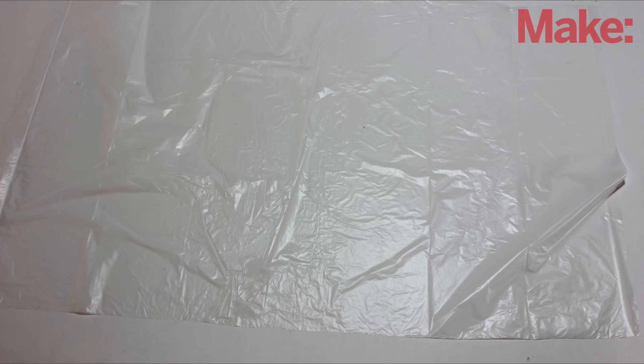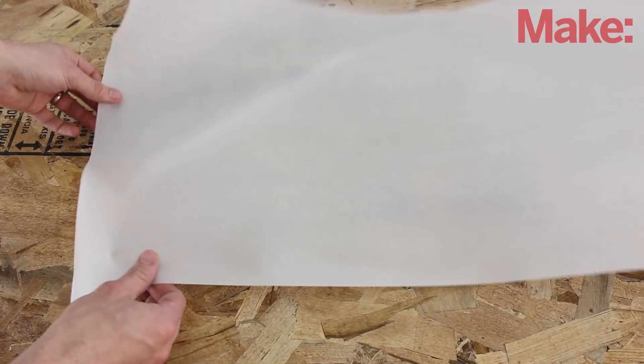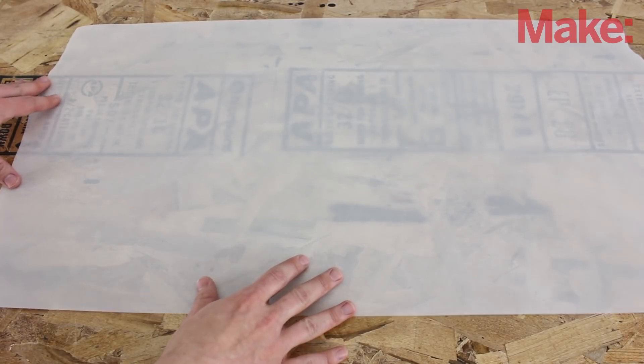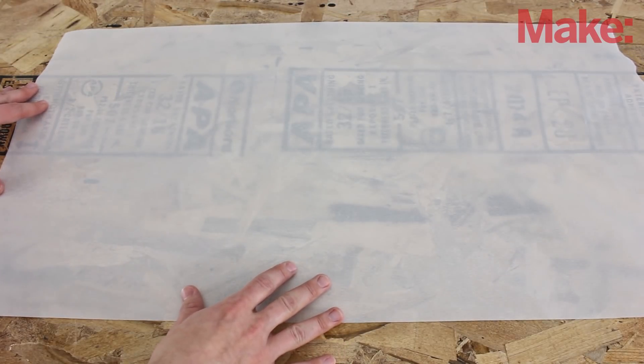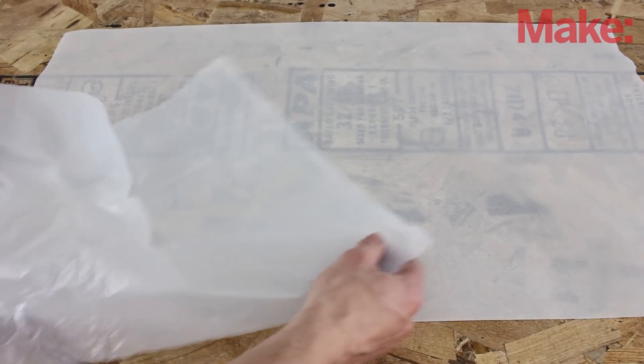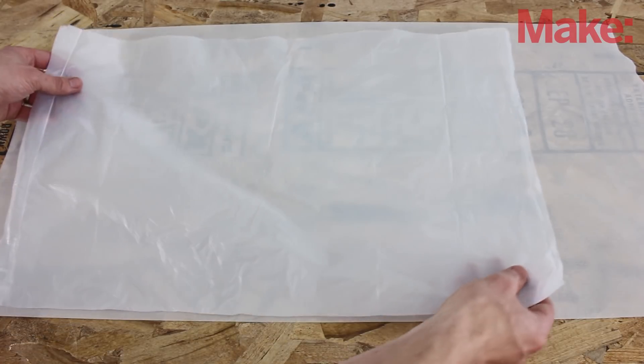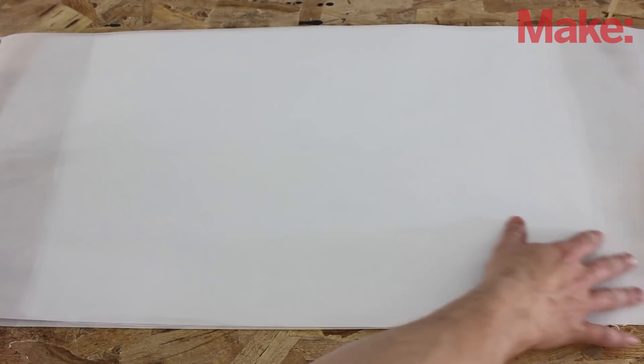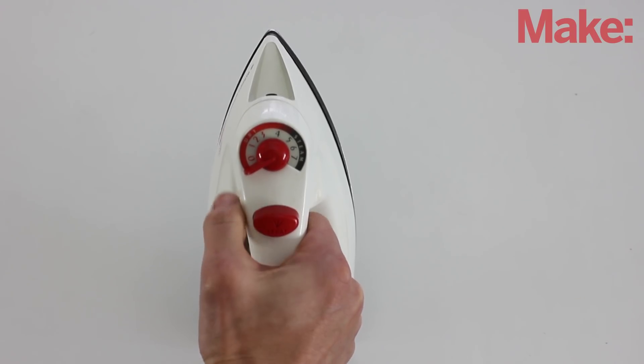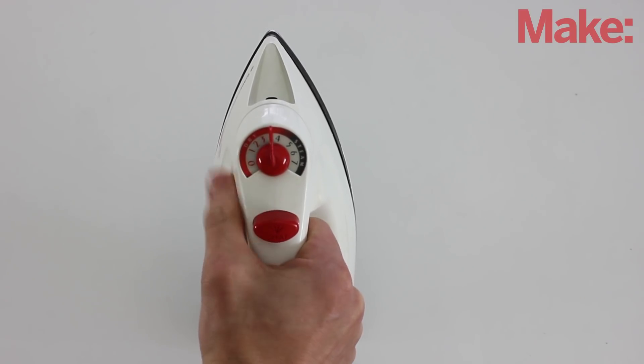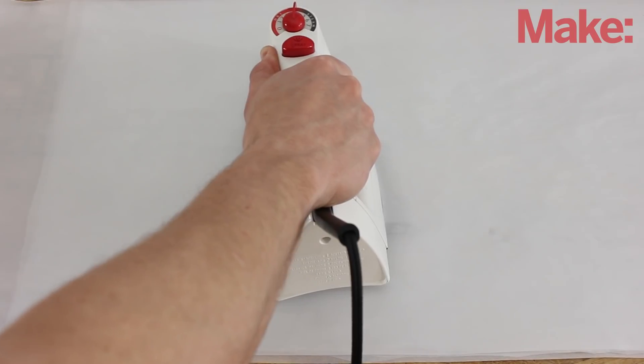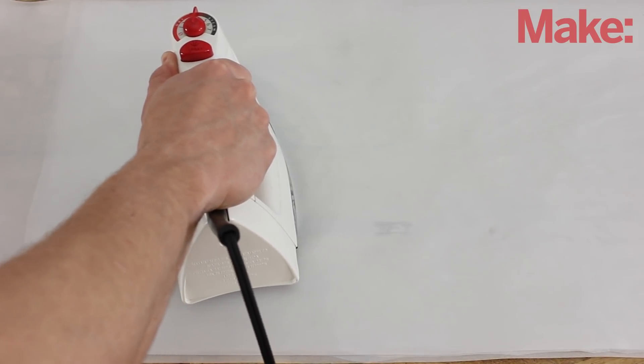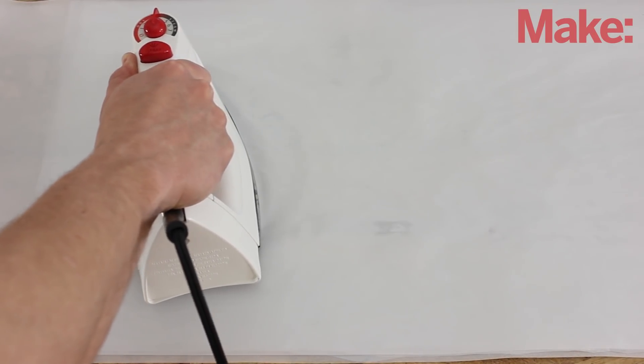Now you're ready to fuse the bags together. Start by laying down a large piece of baking parchment on a heat-resistant surface. Then lay down four plastic sheets. Place one more piece of baking parchment on top of them. Now take your iron and set it to medium heat. Slowly iron over the sheets, pressing firmly as you go.